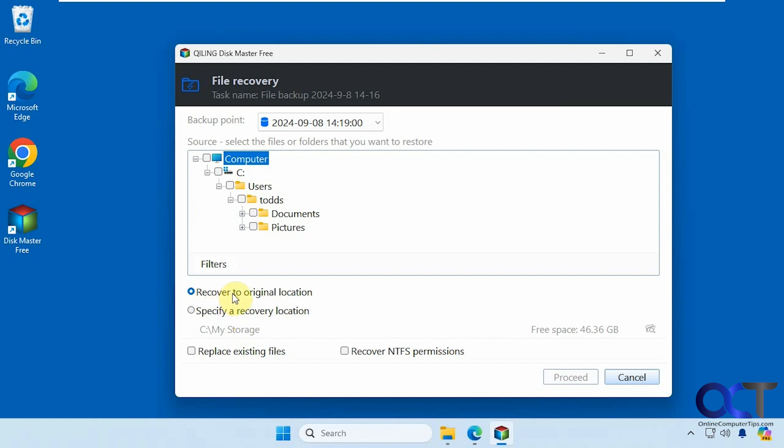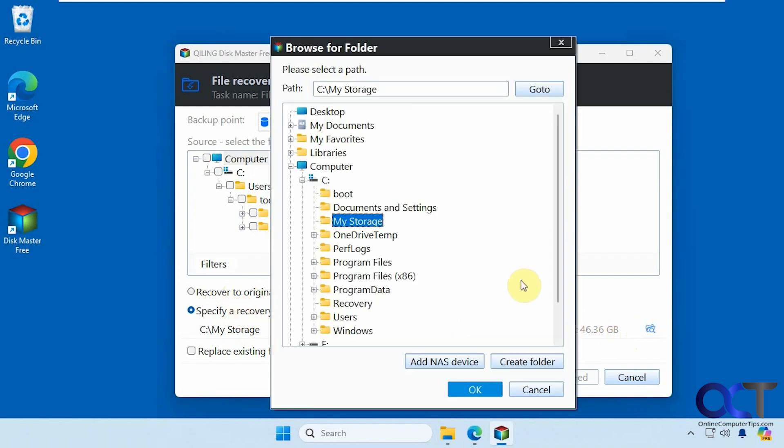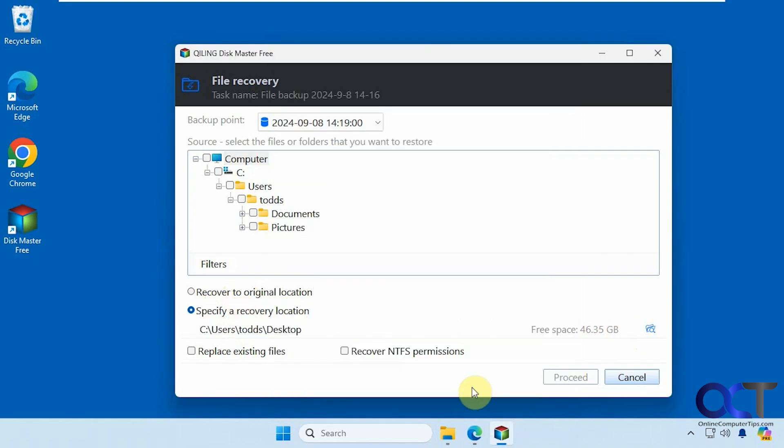And then you could decide if you want to recover them to the original location, or if you want to specify a different location. So let's say you wanted to restore some older files, but you didn't want to overwrite your current files, you would select another location here. Let's say maybe desktop is for an example here. And then you have the option to replace existing files, and then recover NTFS permissions.